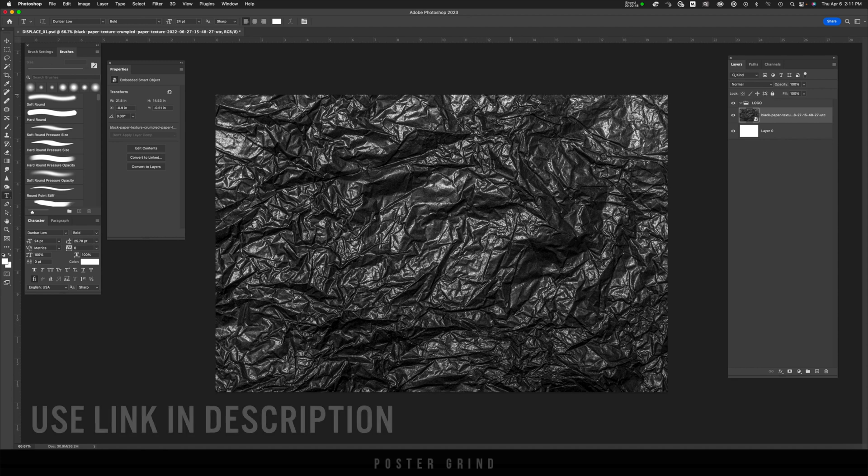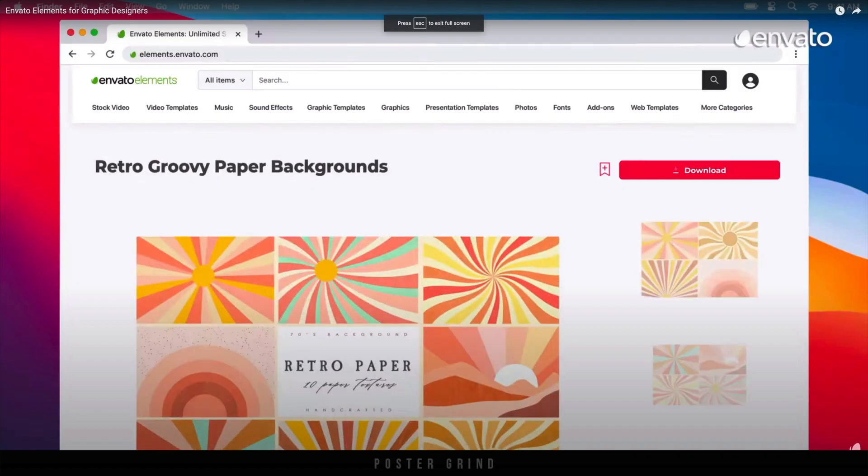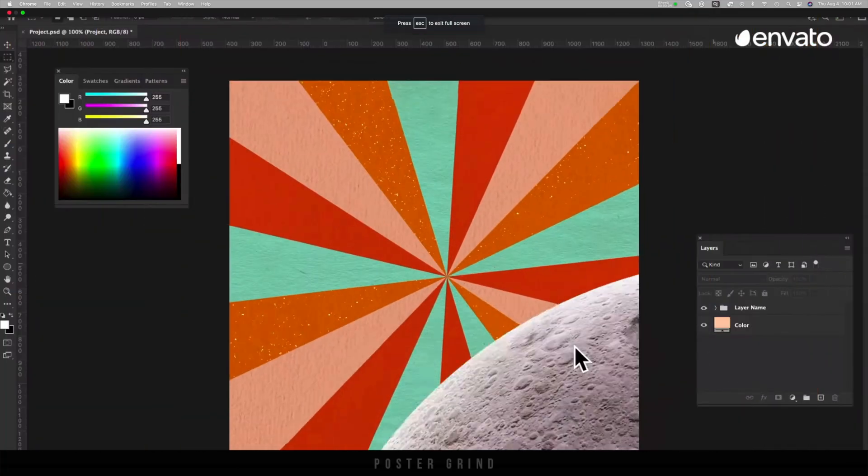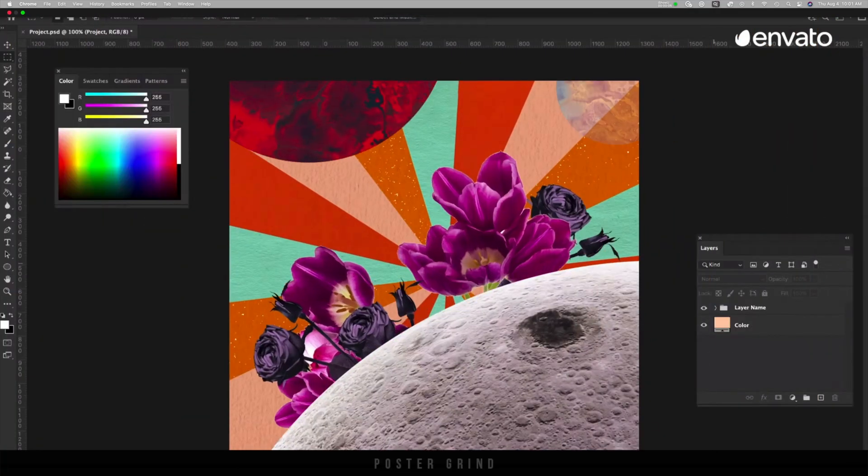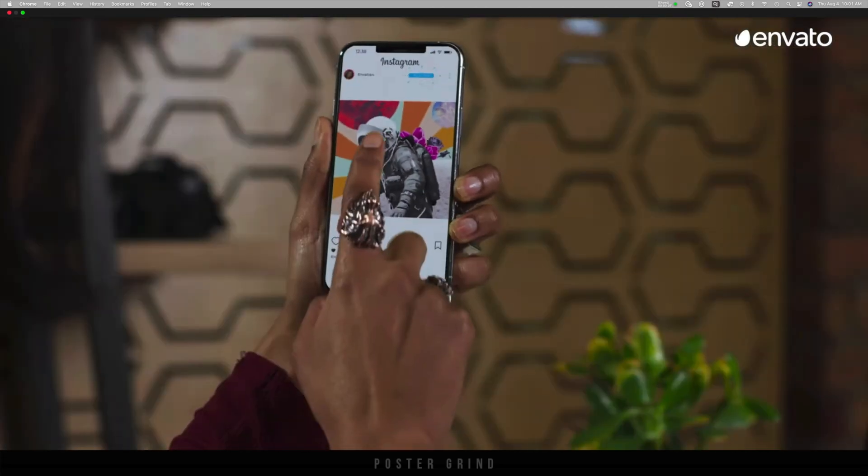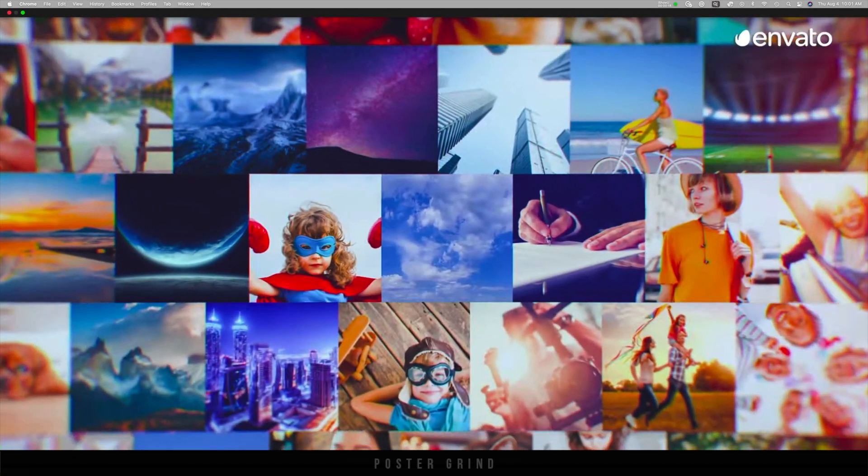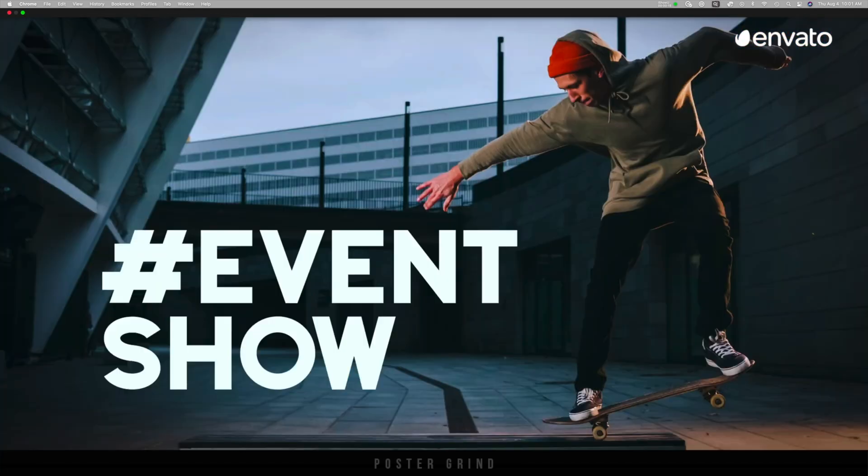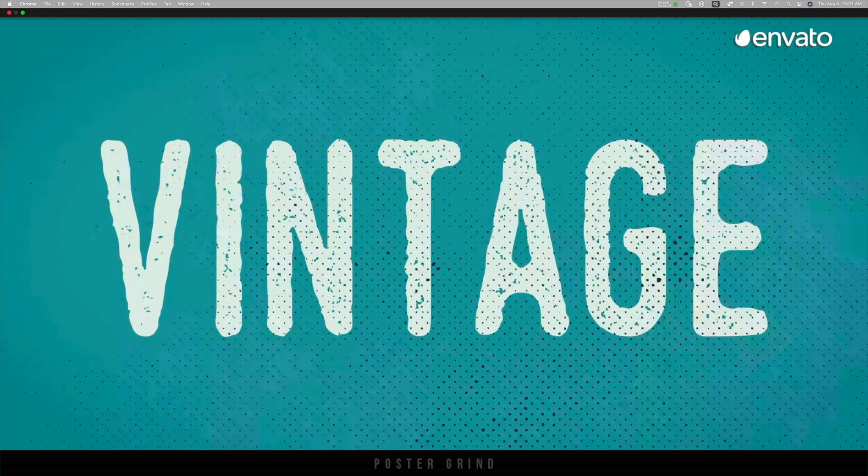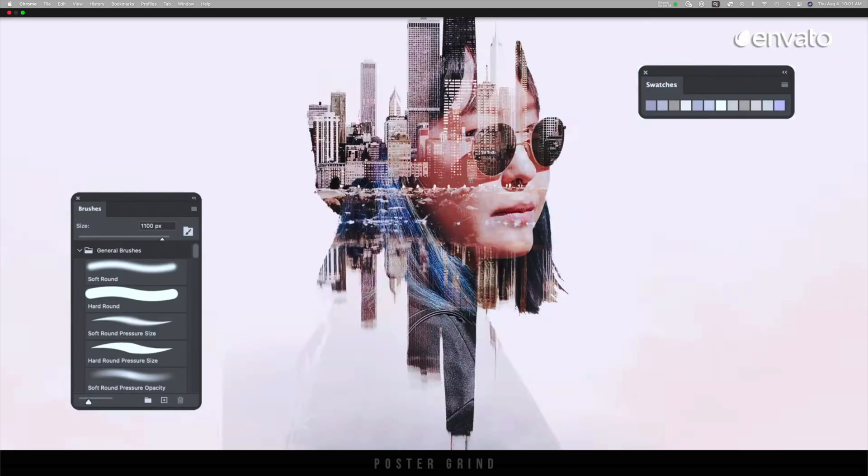I found this crinkled black paper on envato.com, which is a stock photography website that has unlimited downloads for their licensed material and photography. It's a really cool website because it's only about 16 bucks a month or about 200 bucks for the entire year.